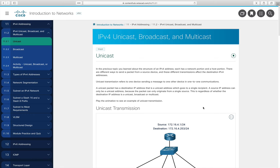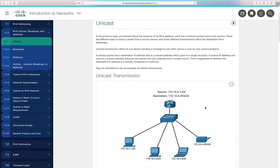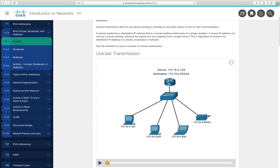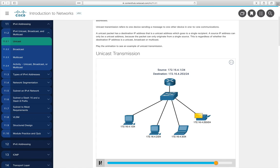Moving to section 11.2, we review types of communication. Unicast means one-to-one communication — a source such as PC 4.1 sends data specifically to destination 4.253 (a printer). The switch, using its fully populated MAC address table, forwards the frame only out the port connected to the printer.